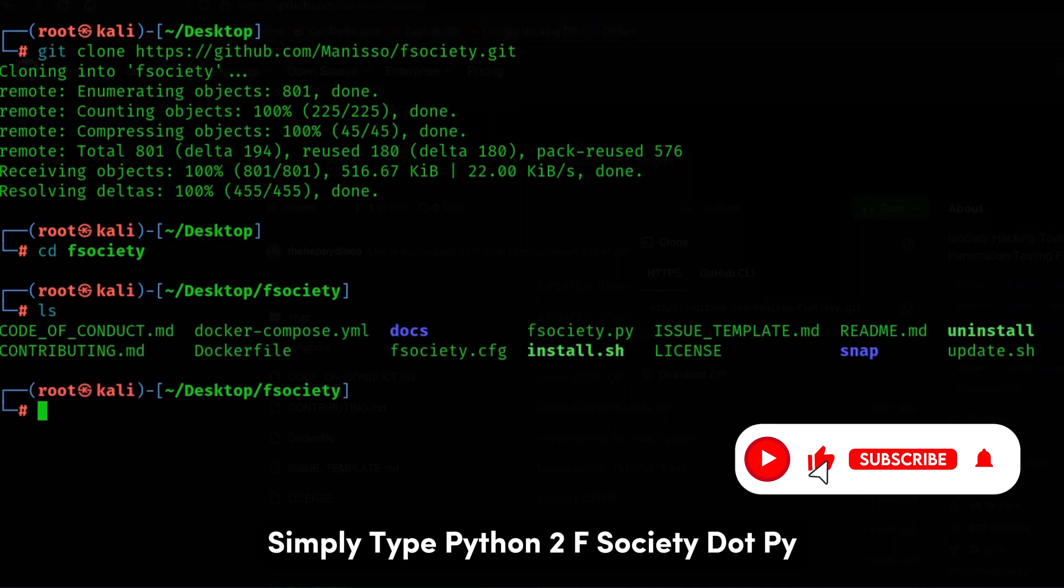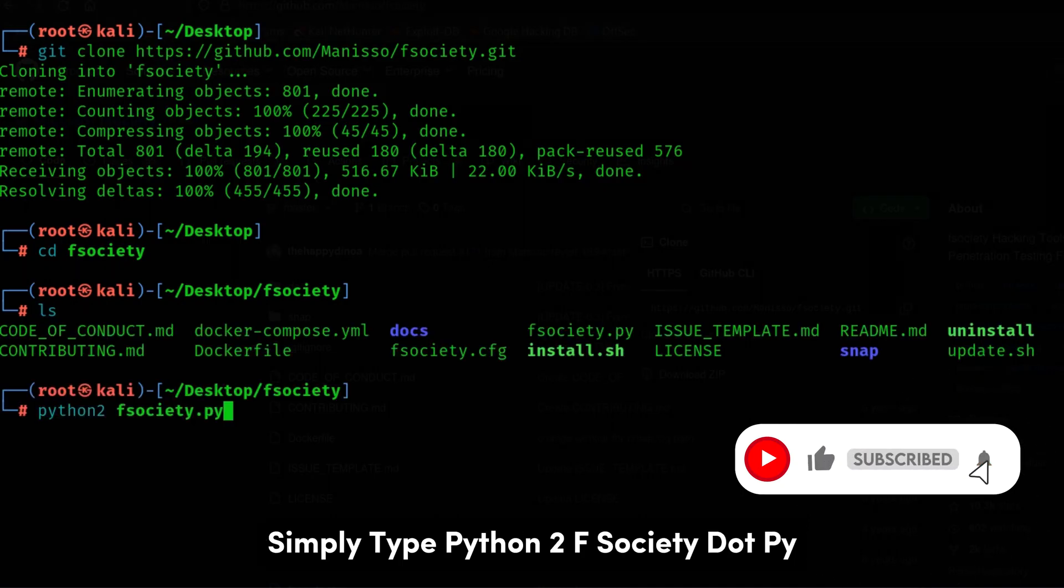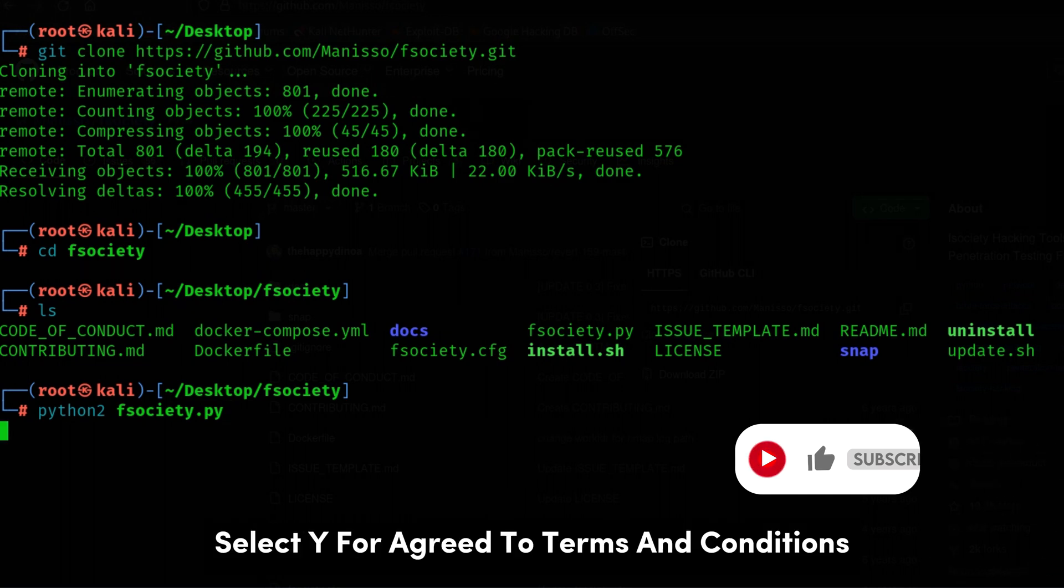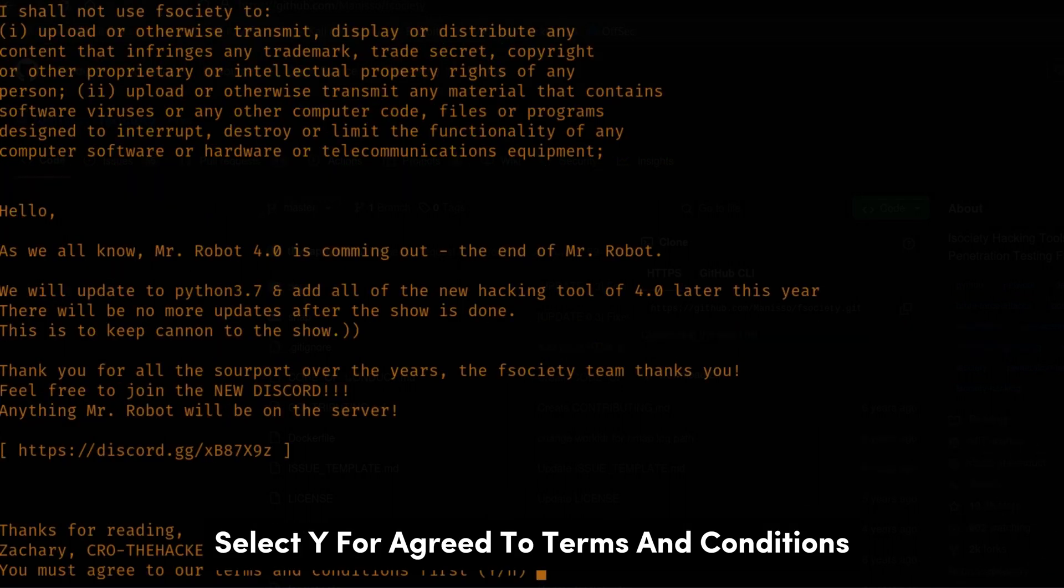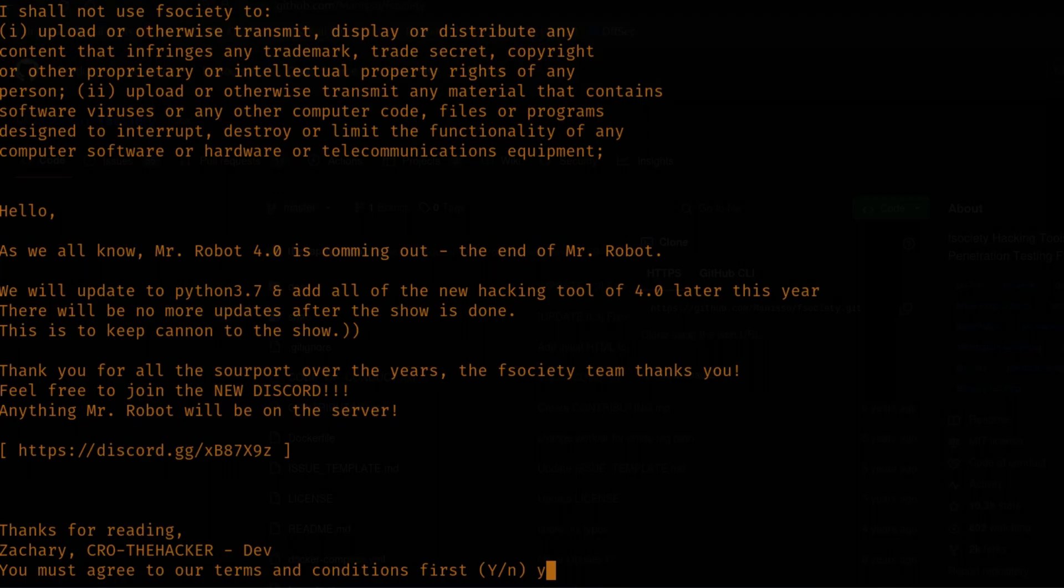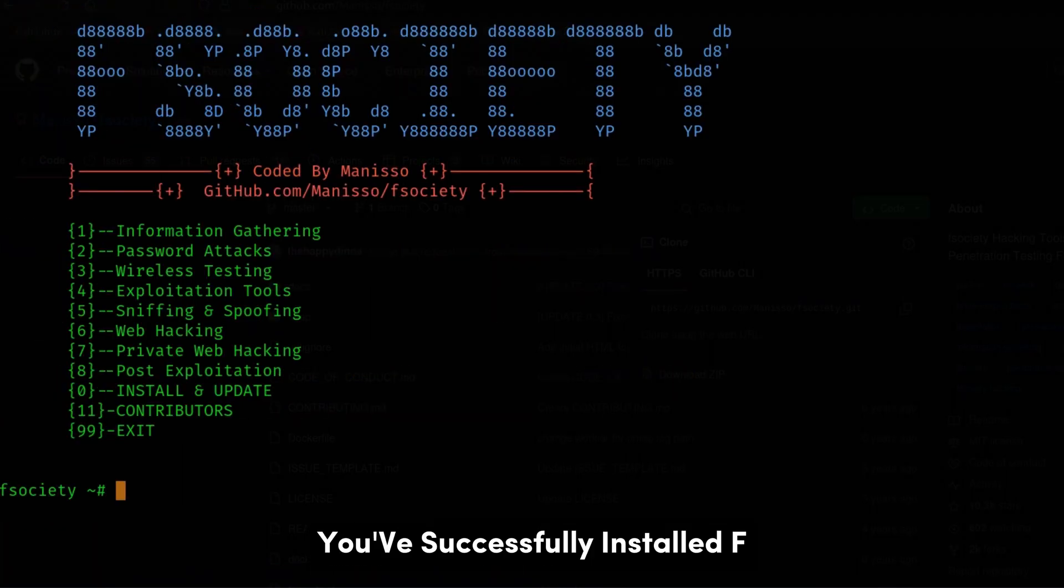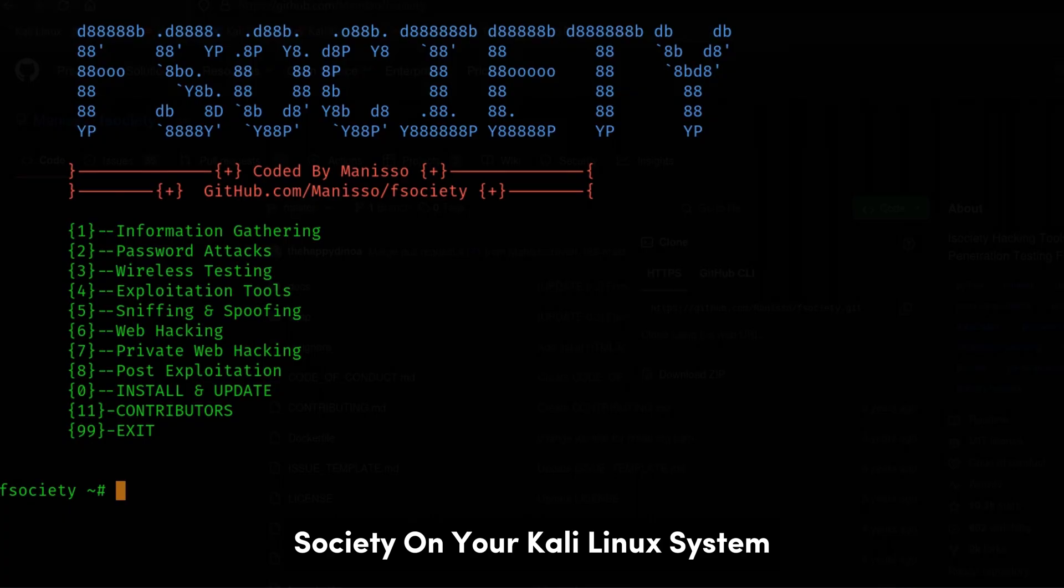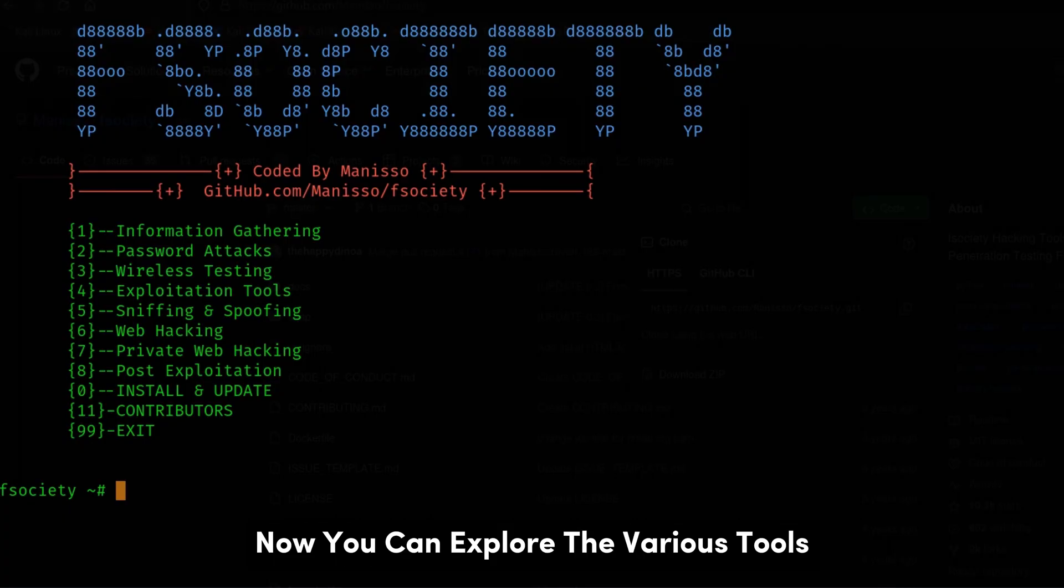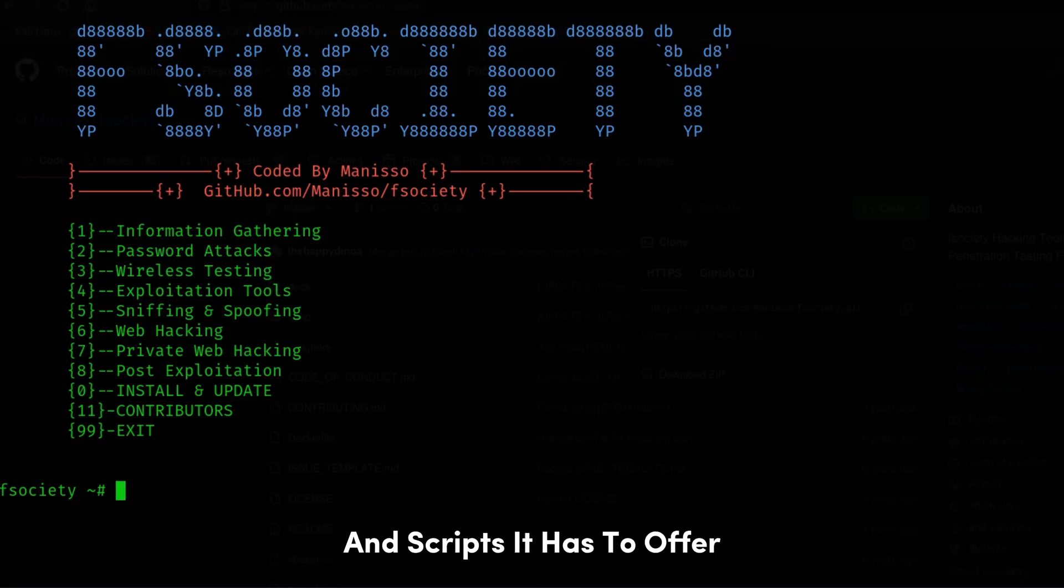and after that, select Y to agree to terms and conditions. And there you have it. You've successfully installed F-Society on your Kali Linux system. Now you can explore the various tools and scripts it has to offer.